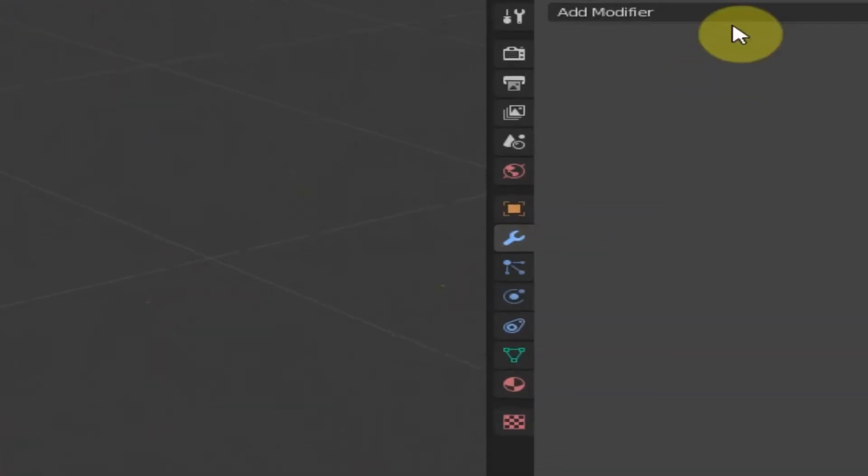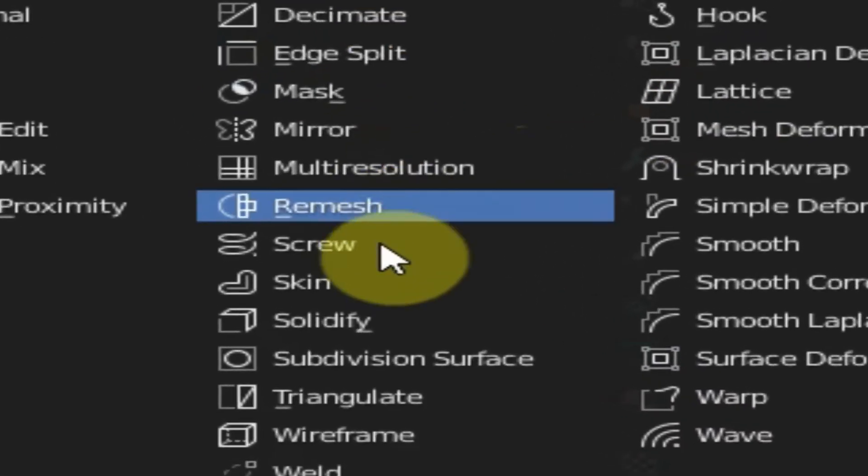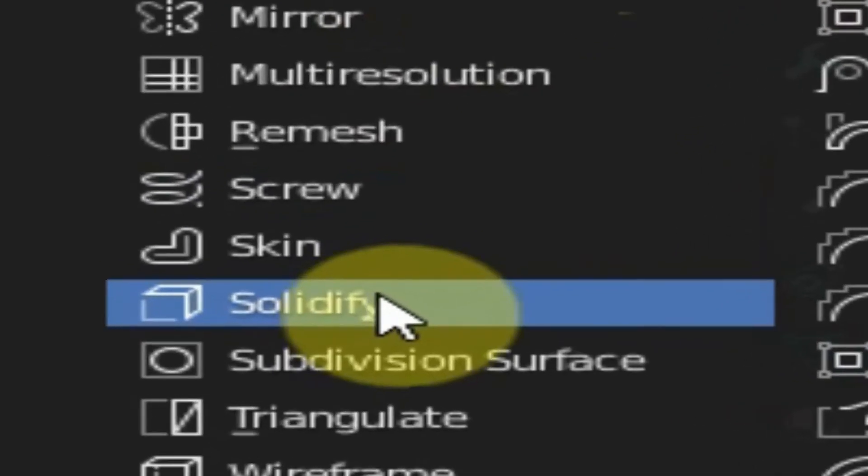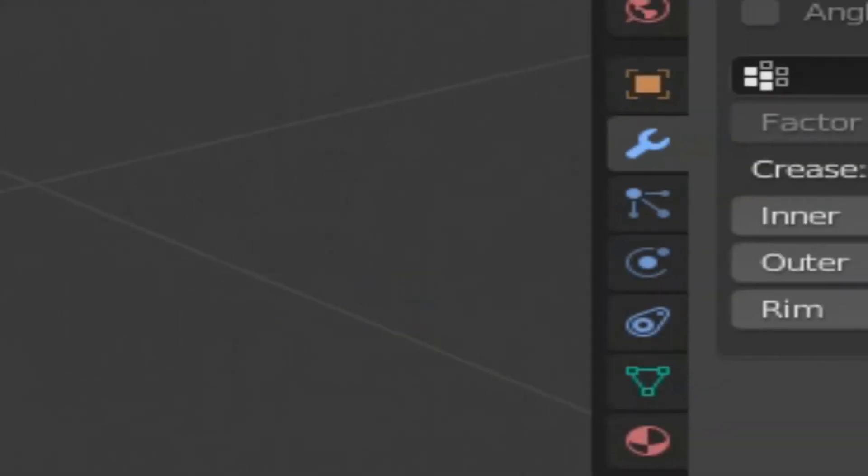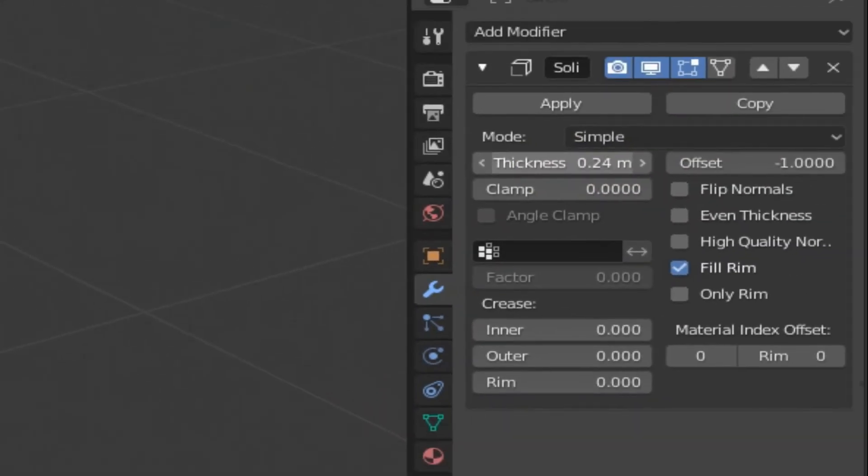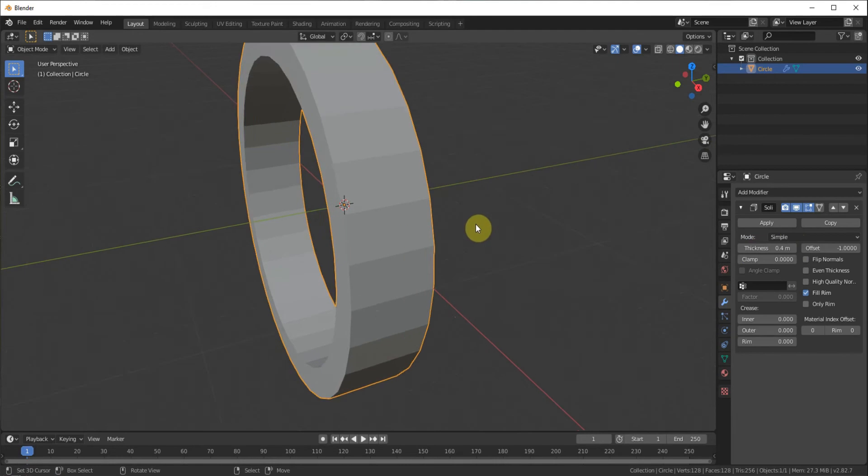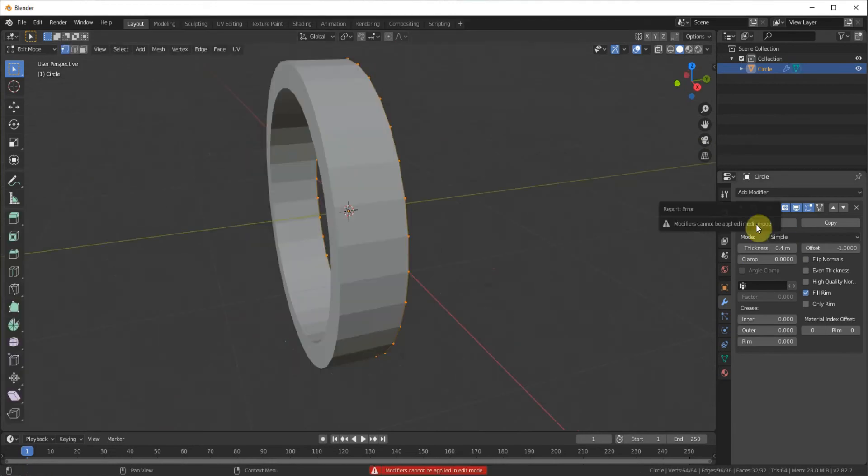We can go ahead and go to the modifier tab. Add a modifier and it'll be the solidify. We're going to give it a thickness of 0.4 meters thick. We got to apply that.